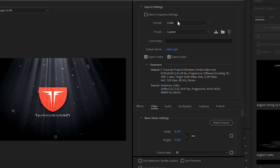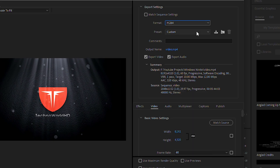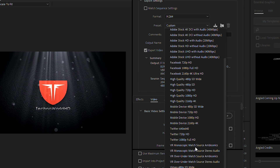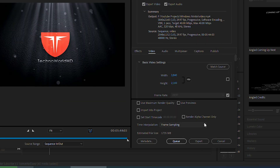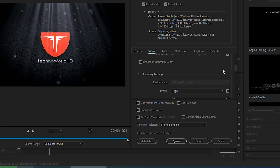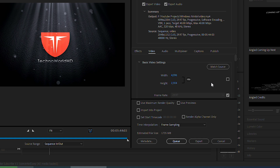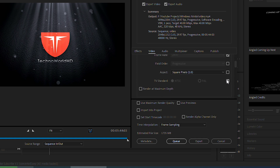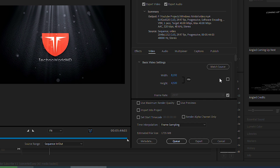We will use the H.264 format, and for the preset, we will choose YouTube 2160p 4K Ultra HD. After that, the next option is under encoding settings — I will change the level to 6.0. In this way, after we upload the video to YouTube, it will be a 4K resolution video.